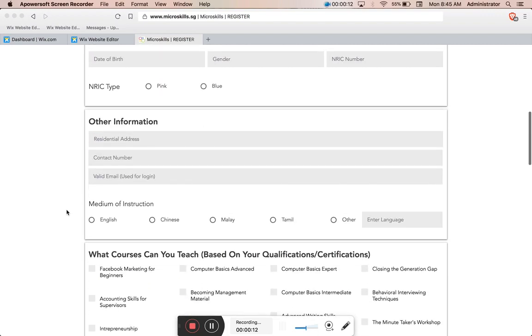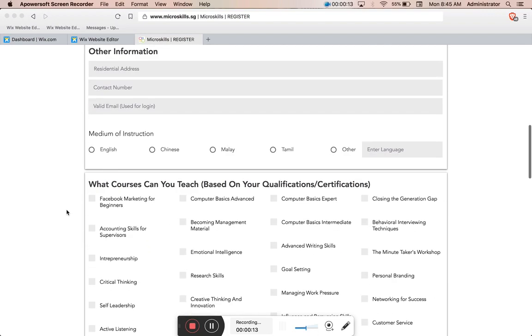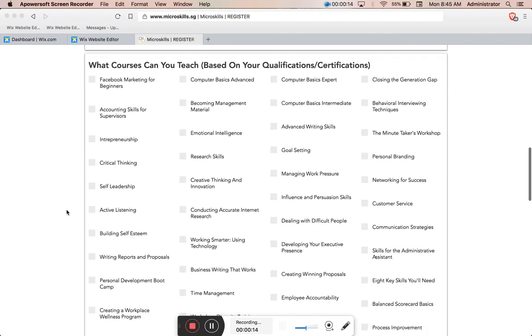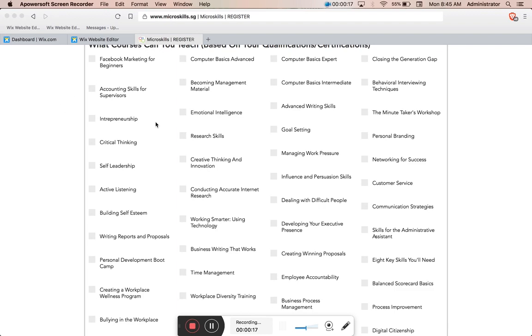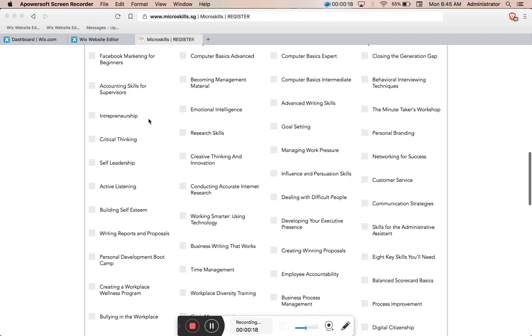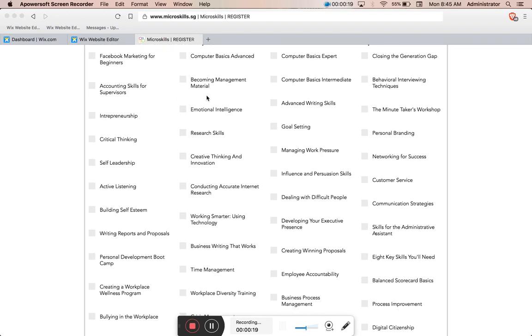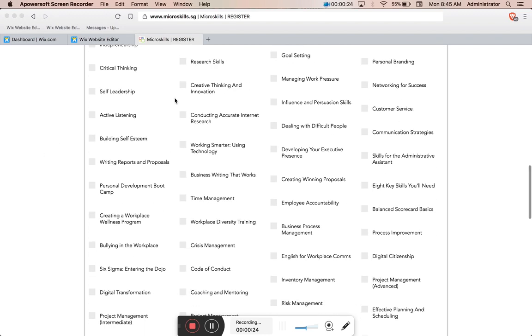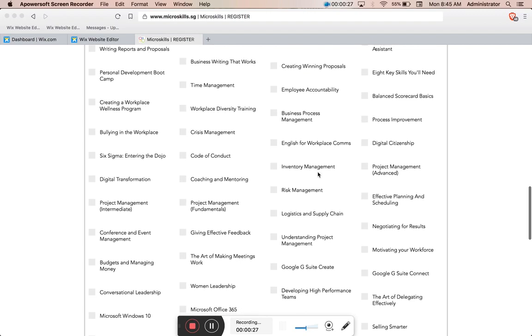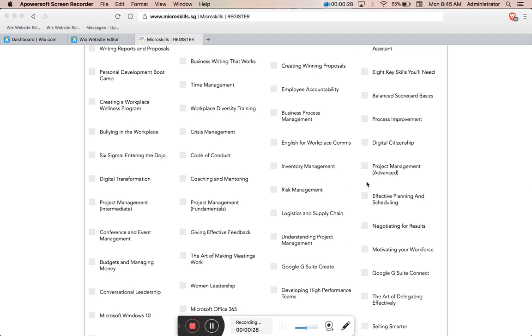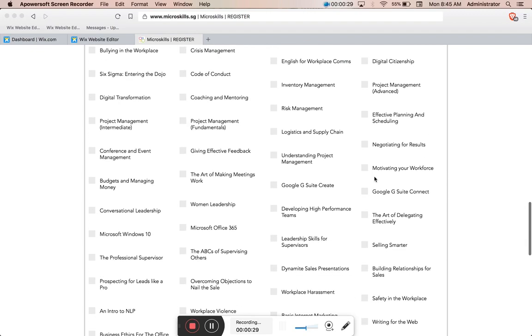What we've built here is a registration page with a dynamic checkbox section. As the website owners add courses to their course database, it dynamically creates checkboxes and they don't have to come into the editor every time and create one manually and connect it to the database.